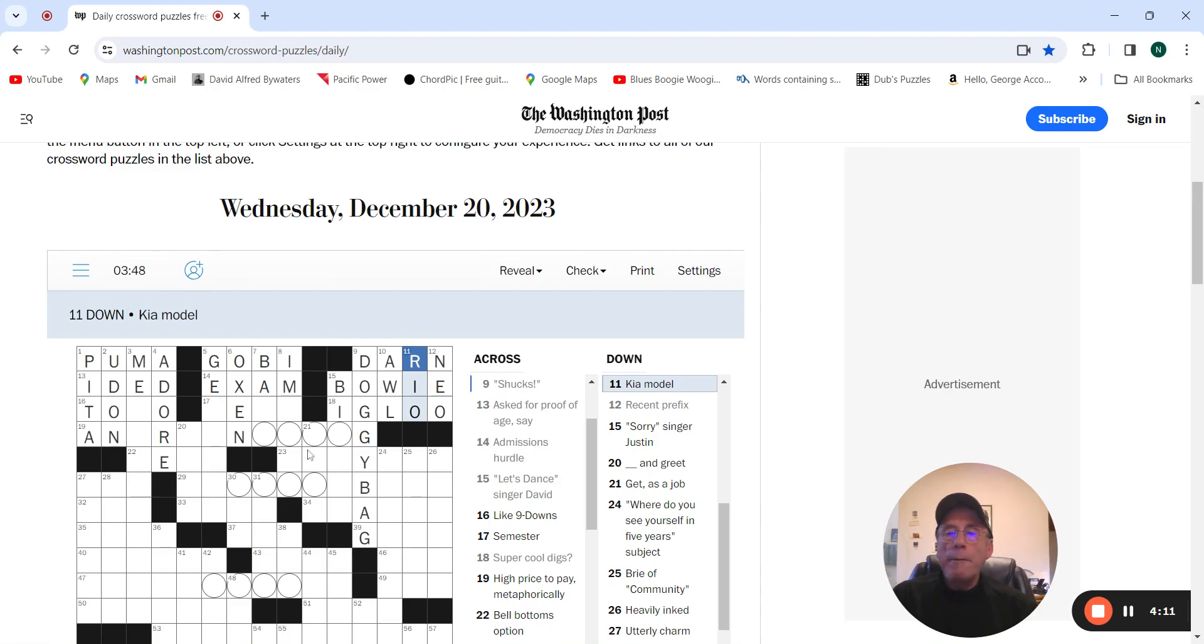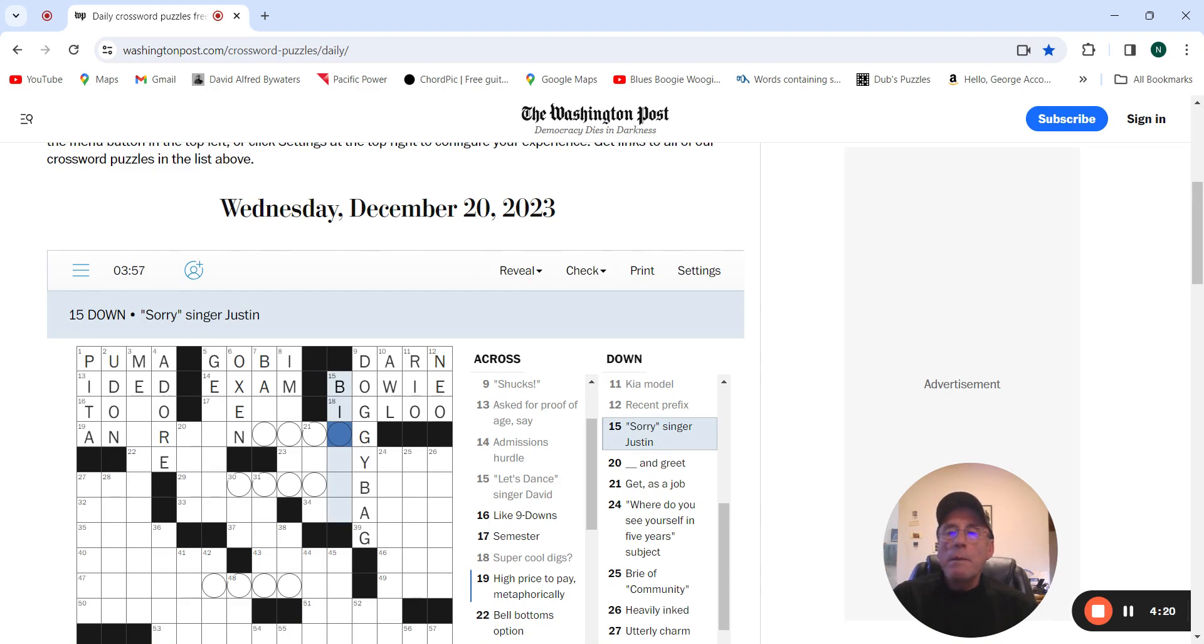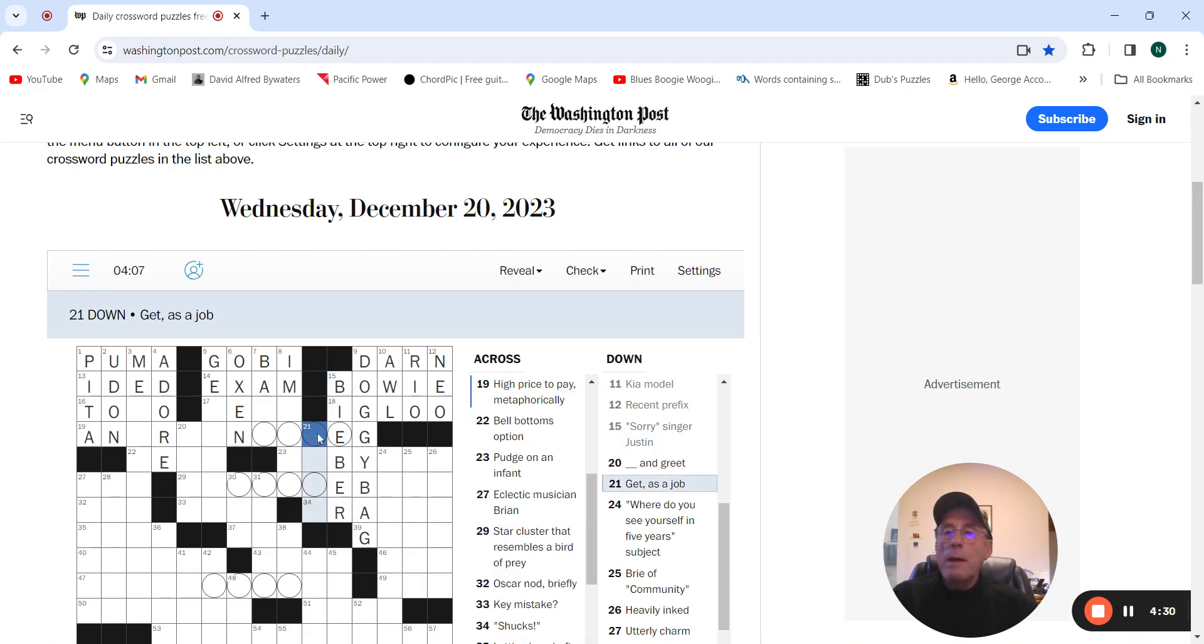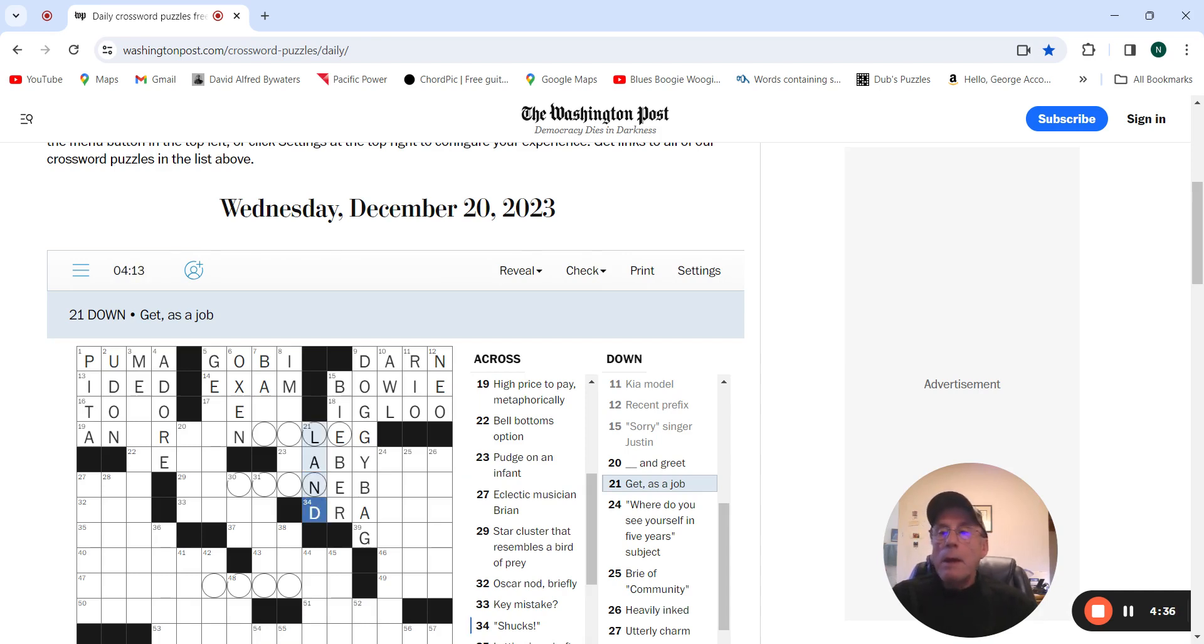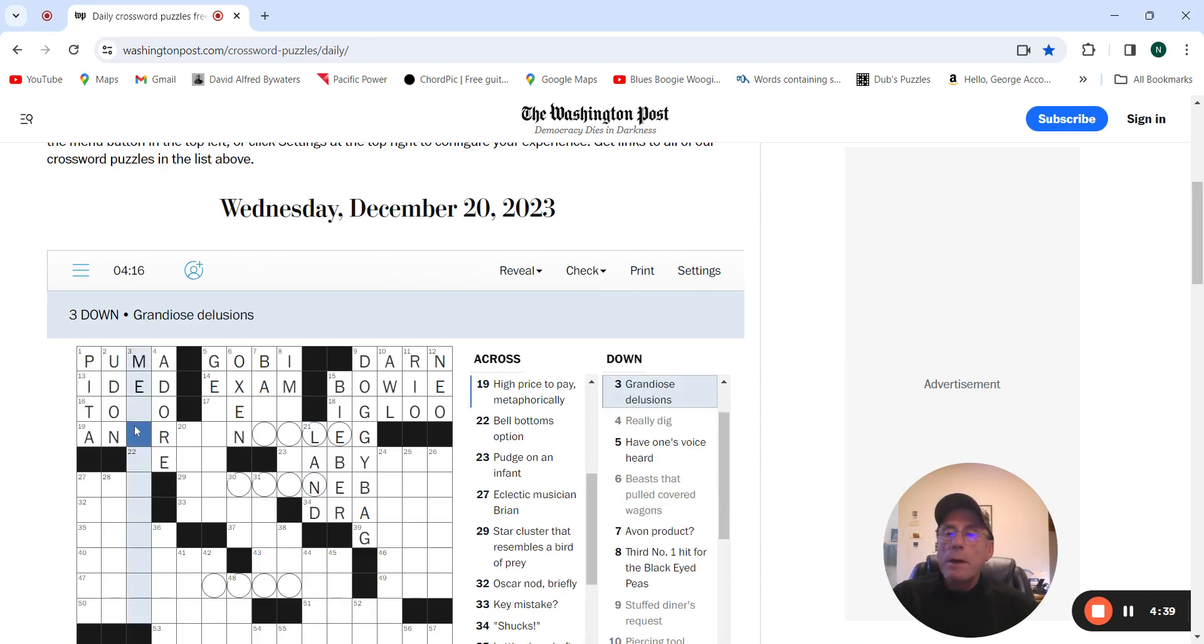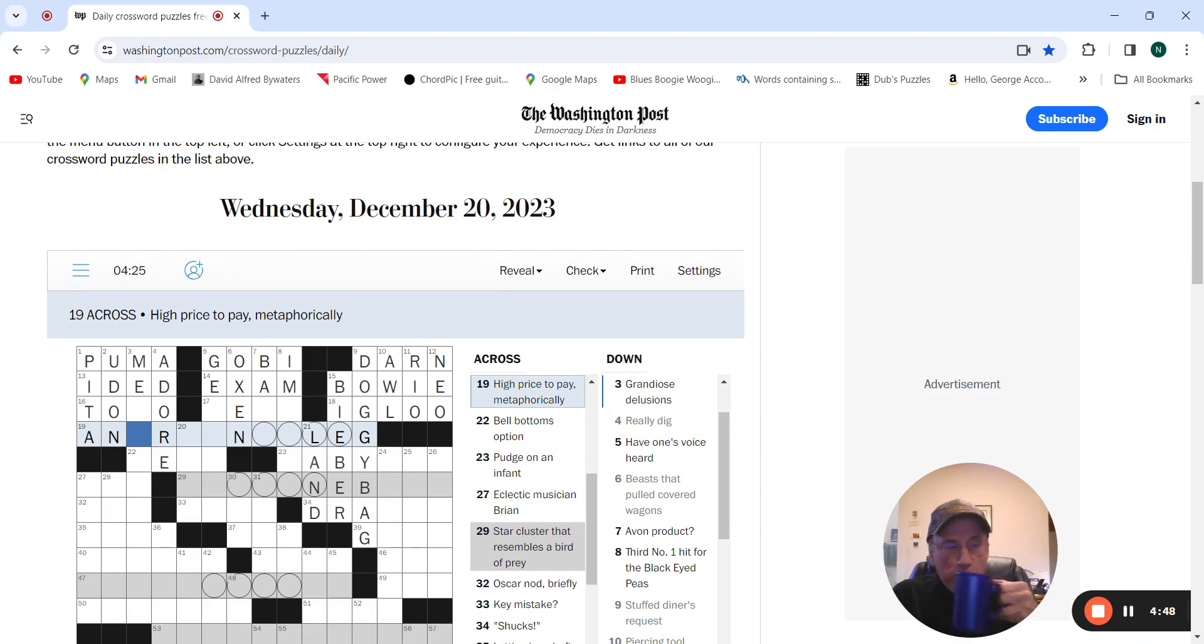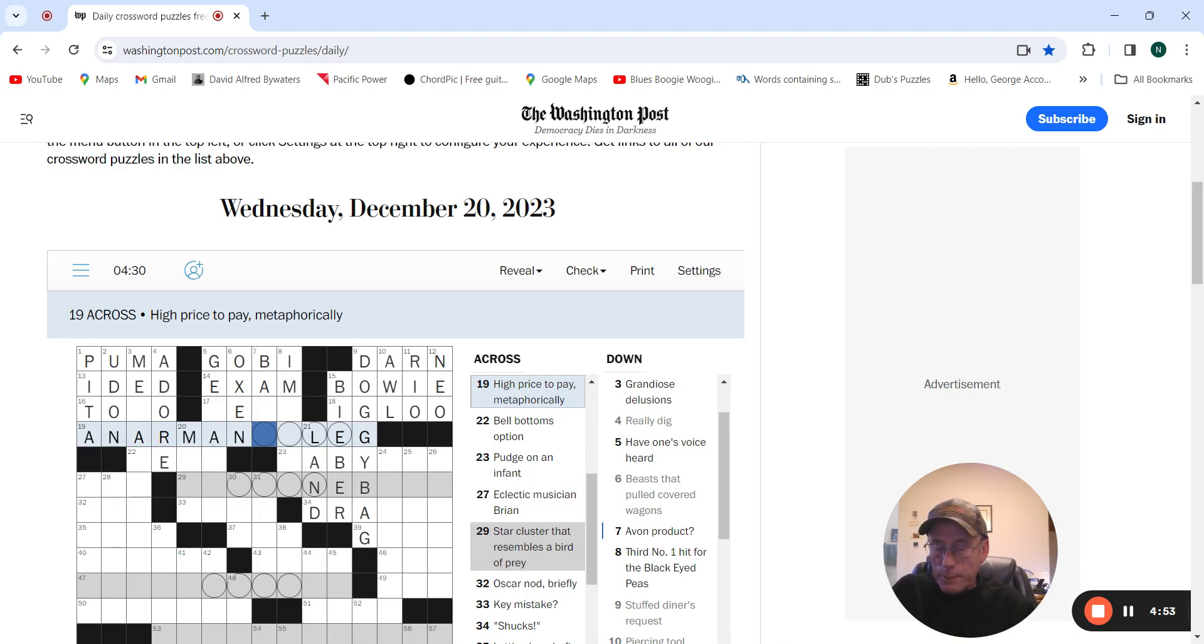And it must be Soul for the Kia model. Singer Justin must be Bieber. Get as a job, land. So is this high price to pay metaphorically, an arm and a leg. Okay.